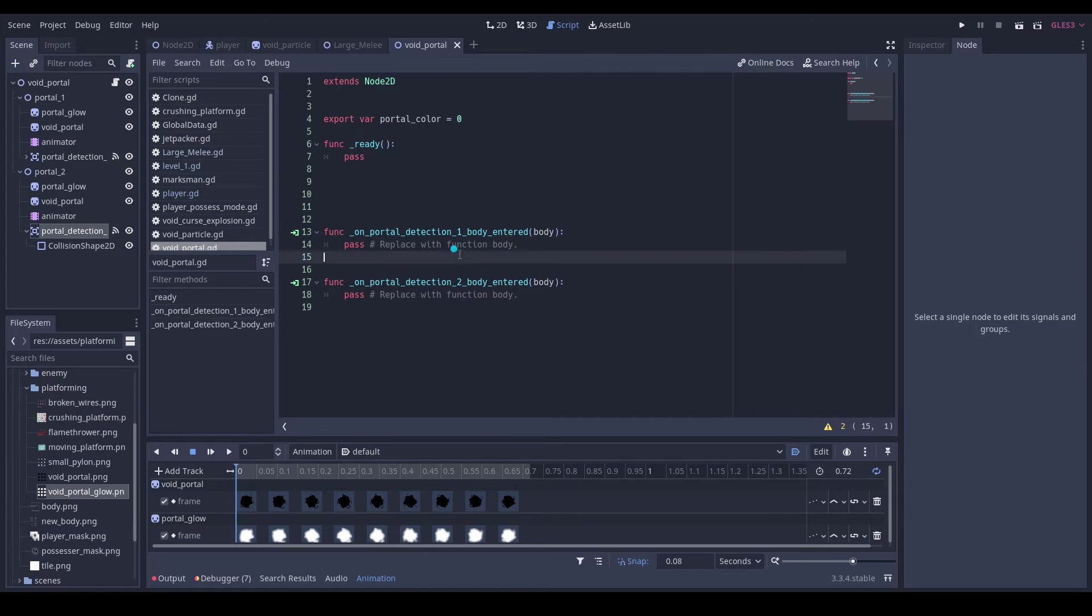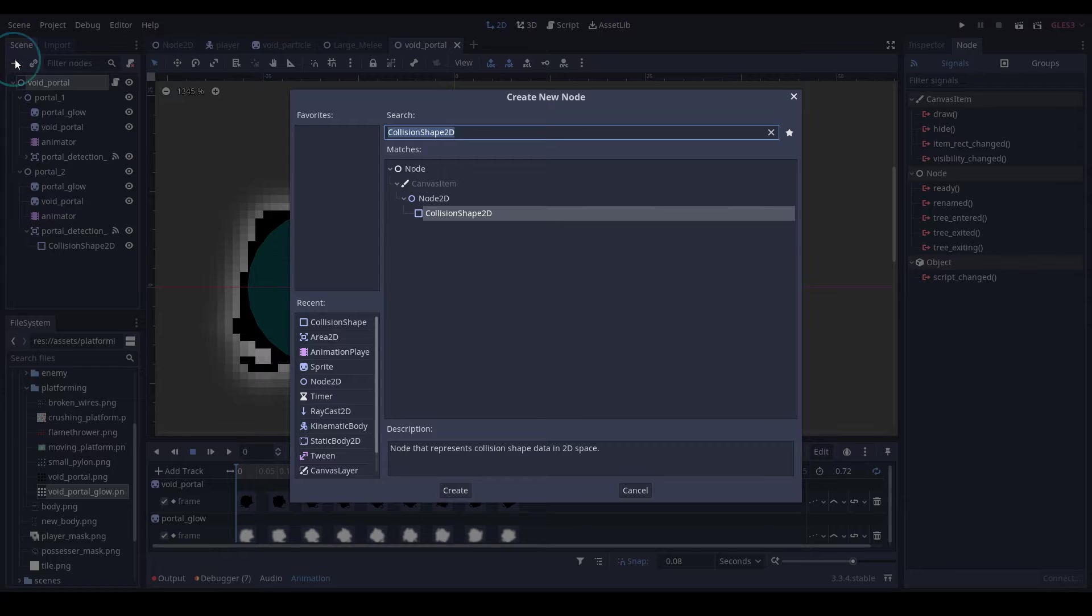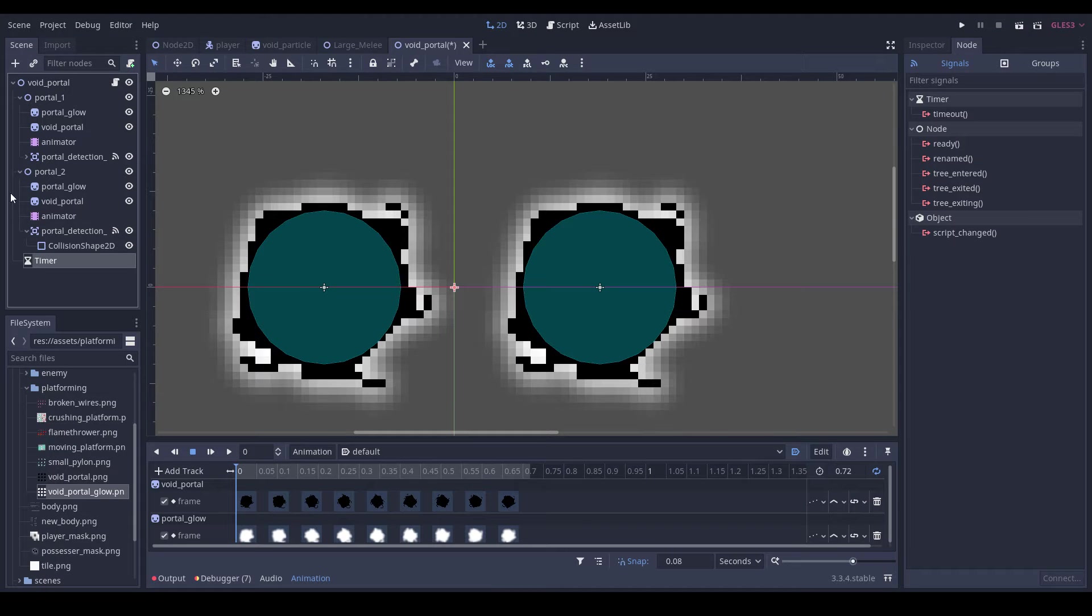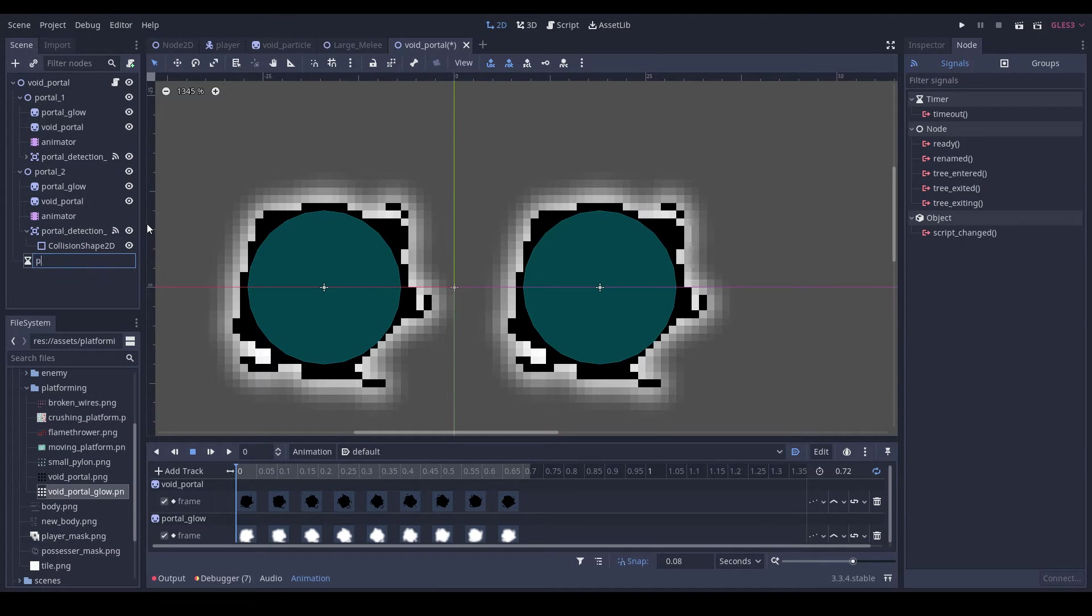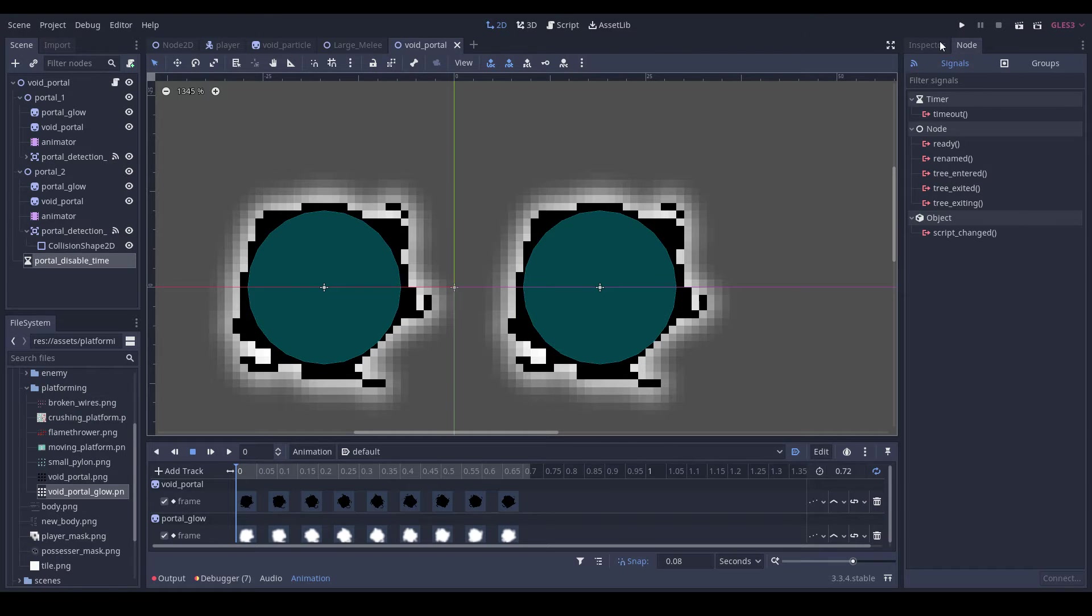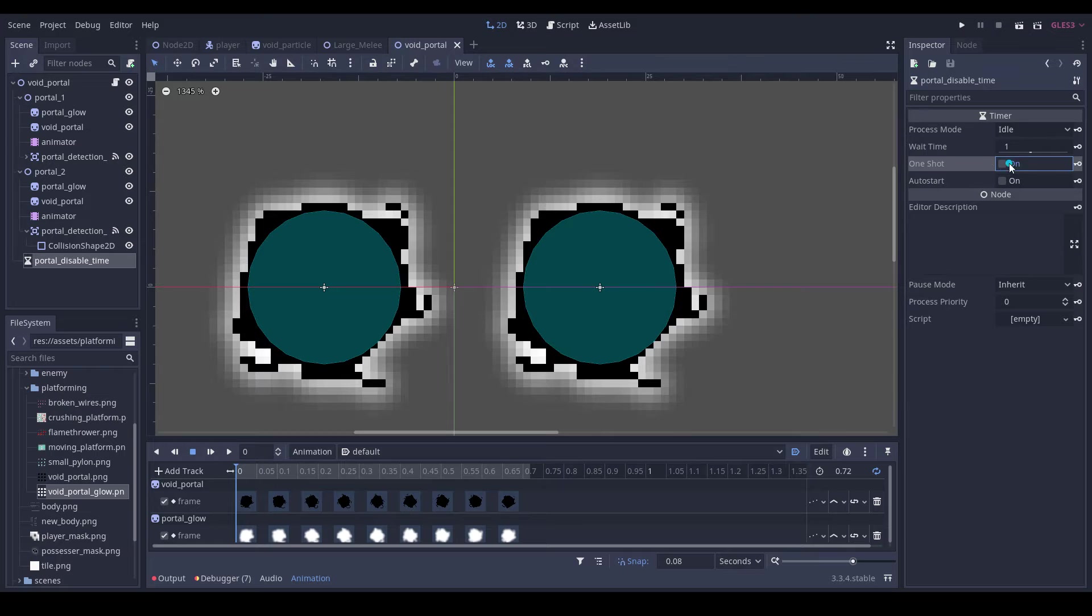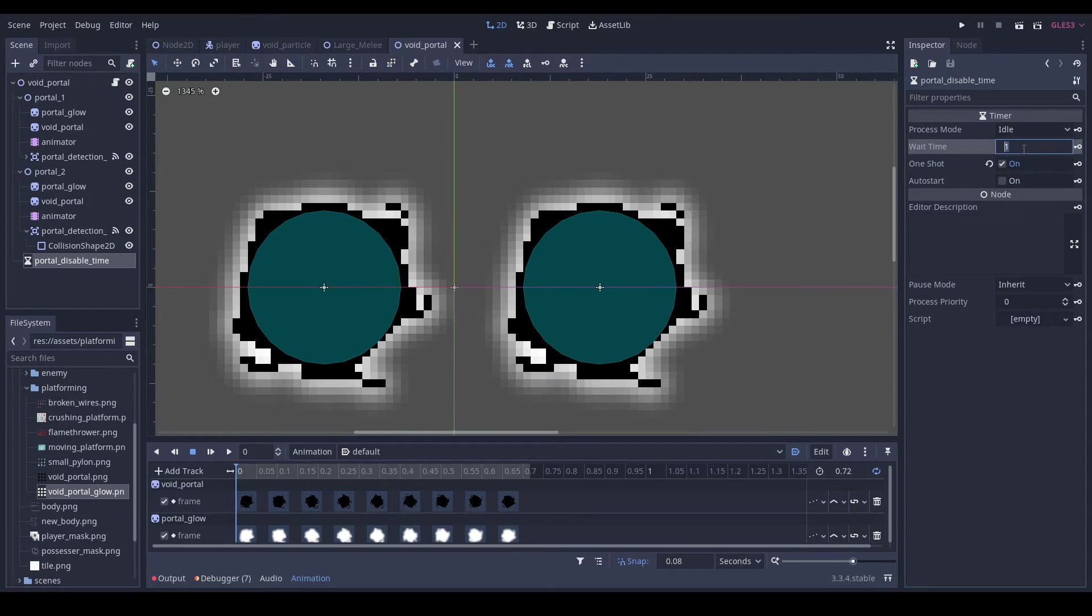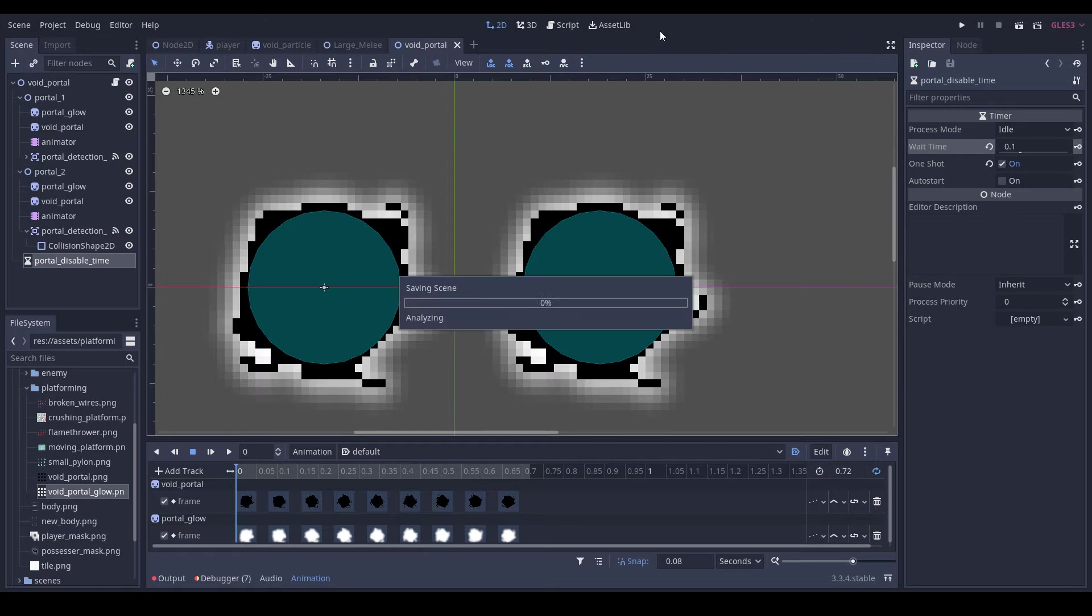Then we also are going to need to make a timer which is going to be portal disable time, and we're just going to set this to 0.1.